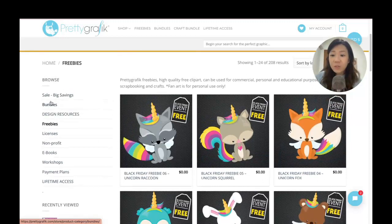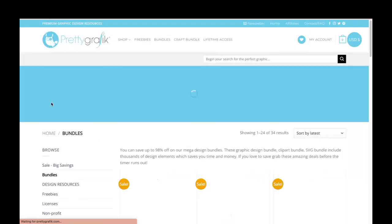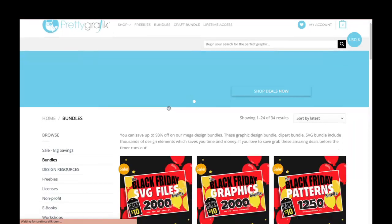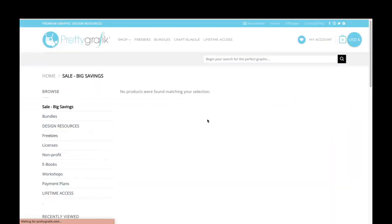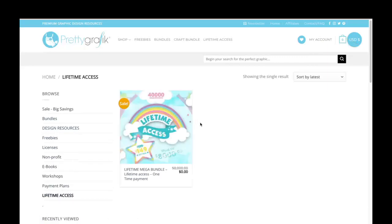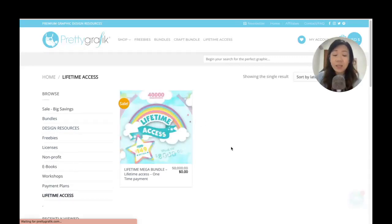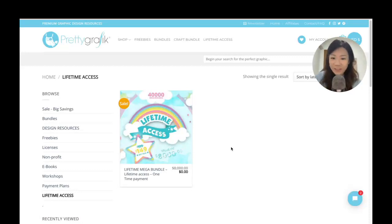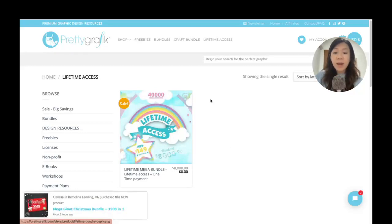There are also bundles that you can grab at a huge discount, or you can go for their lifetime access — which is personally what I'm subscribed to. I paid a one-time fee and I get lifetime access to all of their graphics and elements, and they've got new ones added every month, so that's really worth it.